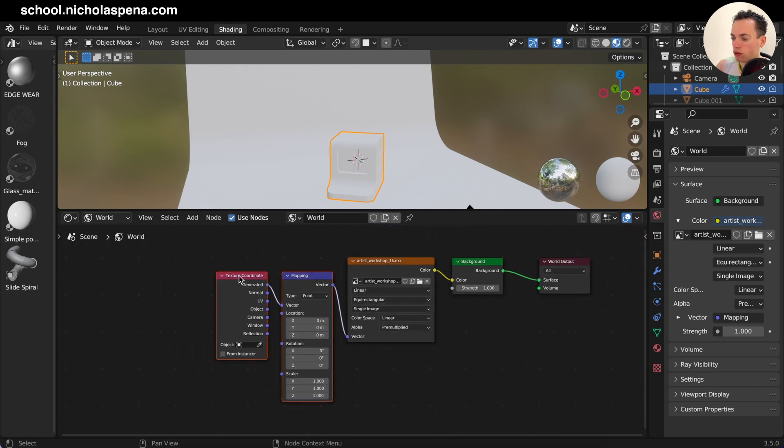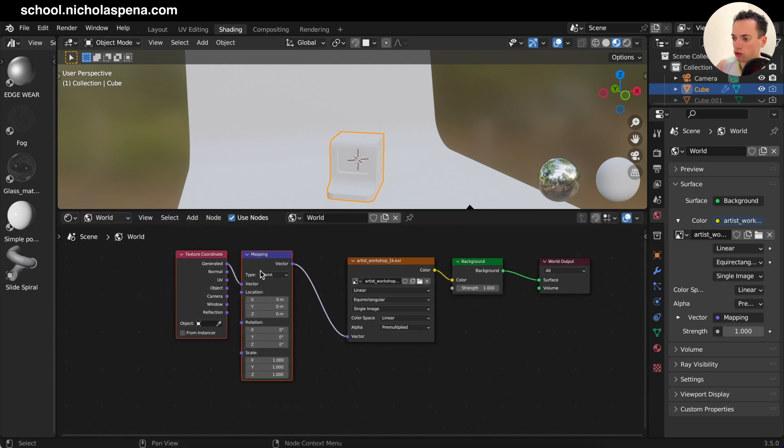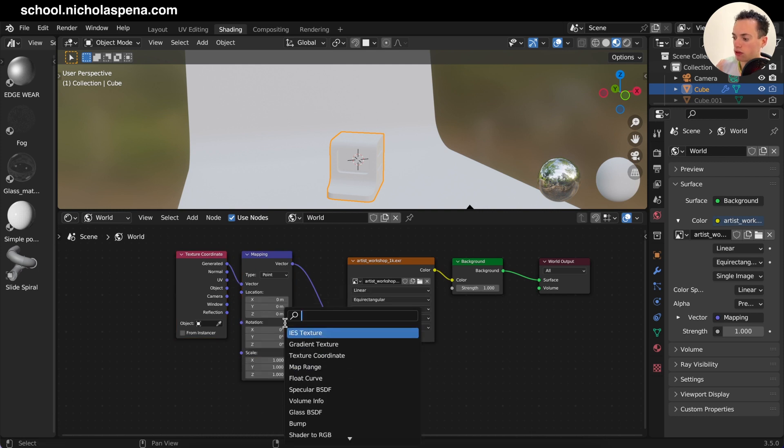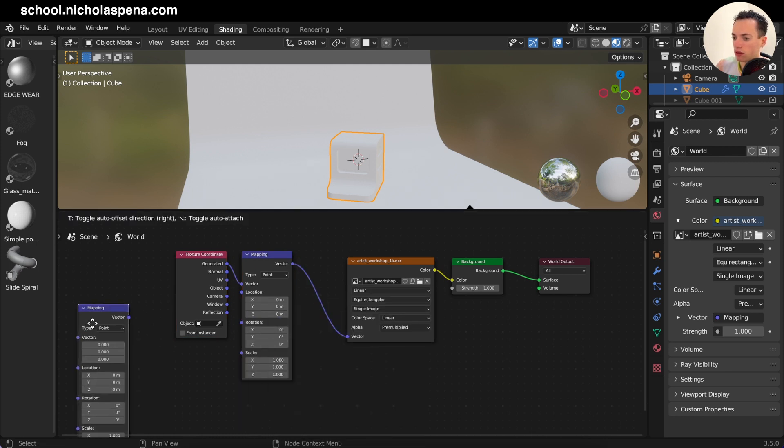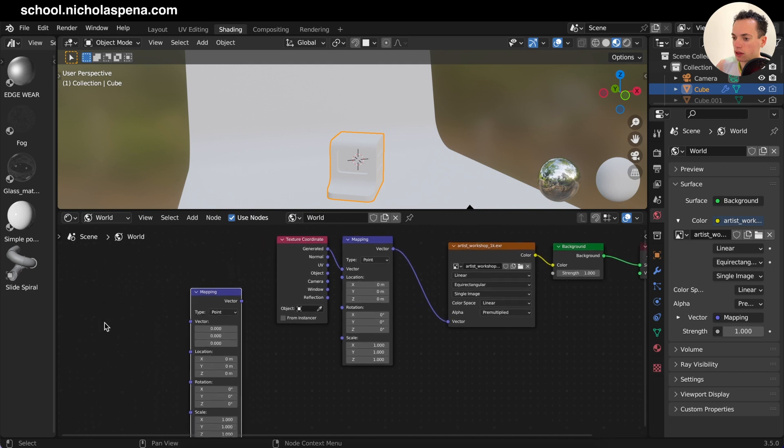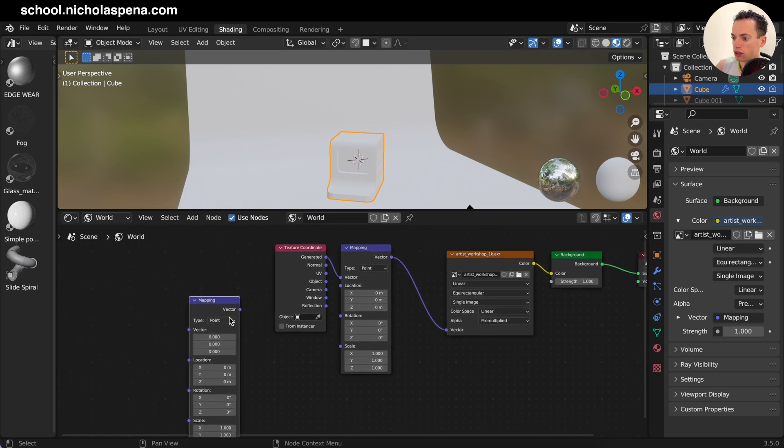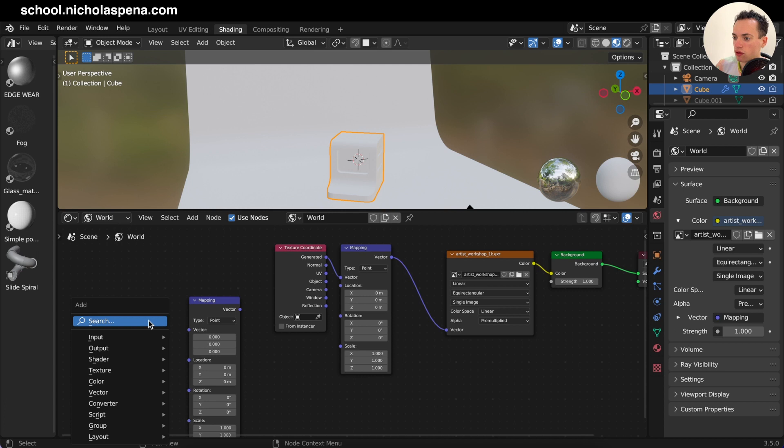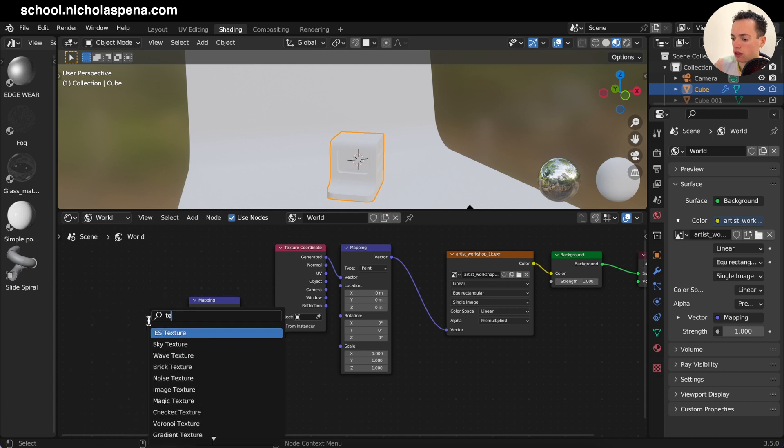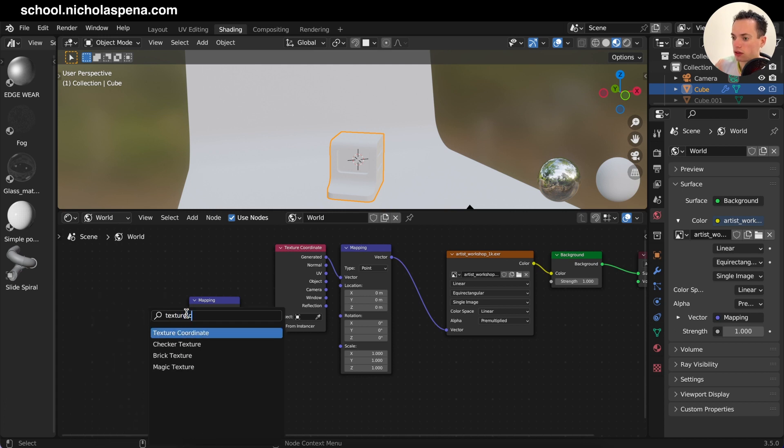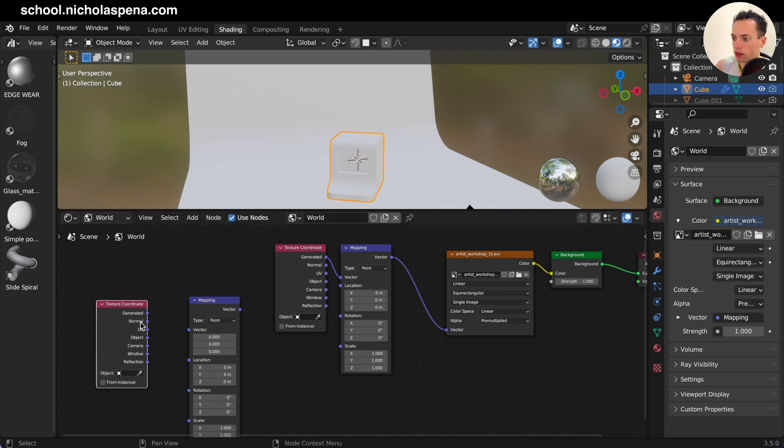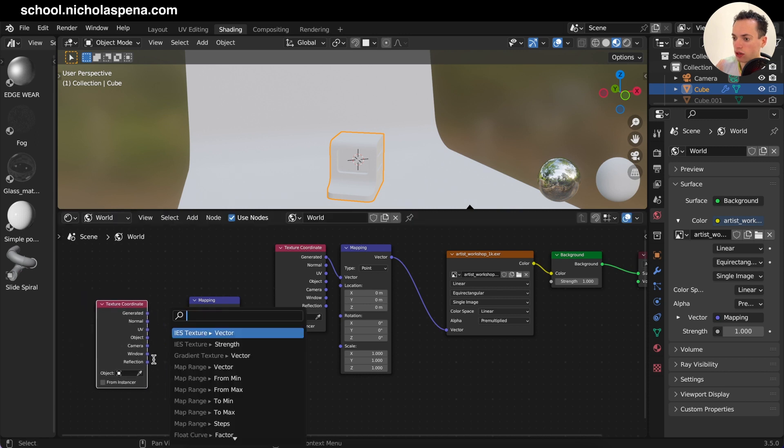If you want to put it without the node wrangler, you can do Shift+A search, get the mapping, you connect it vector to vector here. You can get Shift+A, texture coordinates here, and then generated connected to vector.